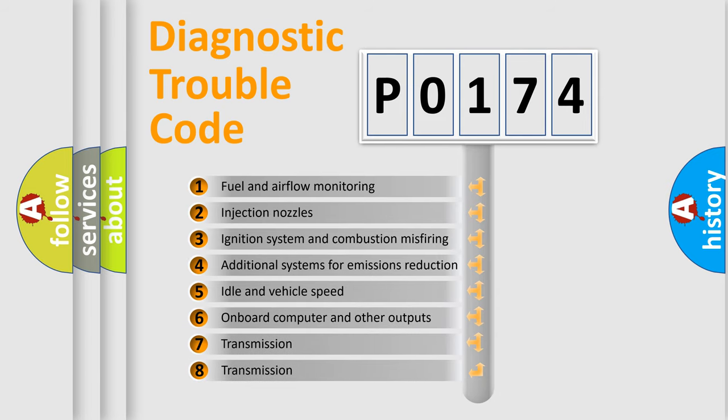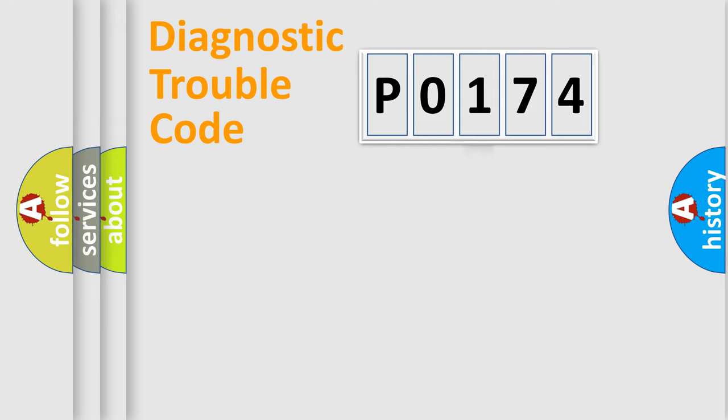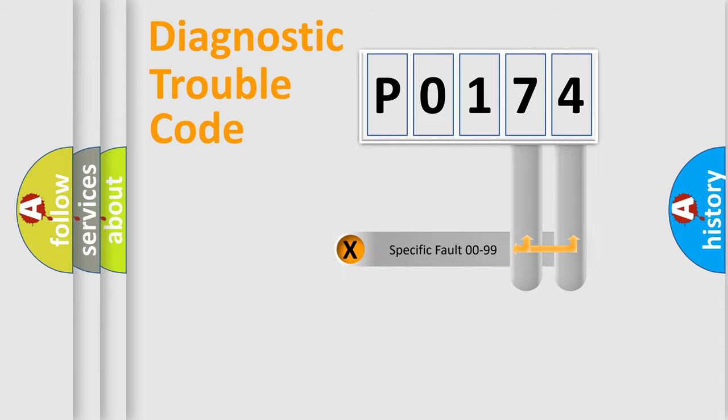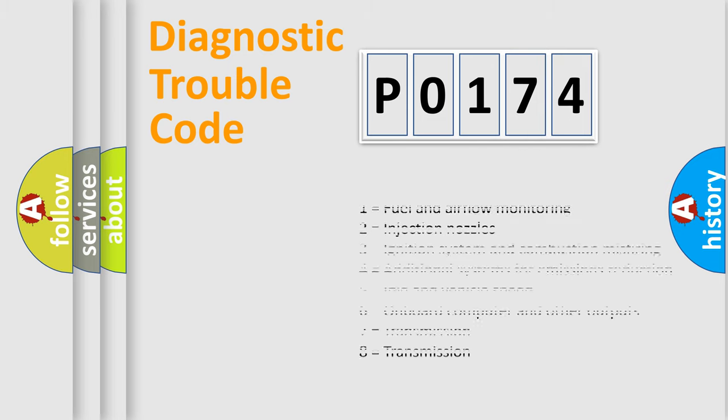The third character specifies a subset of errors. The distribution shown is valid only for the standardized DTC code. Only the last two characters define the specific fault of the group. Let's not forget that such a division is valid only if the second character code is expressed by the number zero.